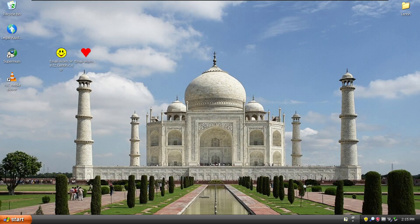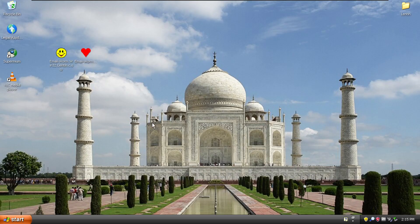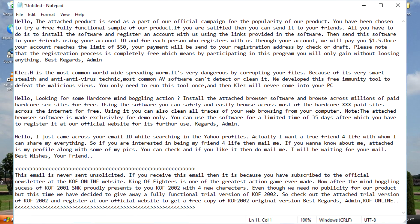So I don't have the emails that this would send. However, I do have the text. It uses some of these different ones. It'll say, hello, the attached product is sent as part of our official campaign for the popularity of our product. You have been chosen to try a free fully functional sample. If you're satisfied, then you can send it to your friends. All you have to do is install the software and register an account with us using the links provided.